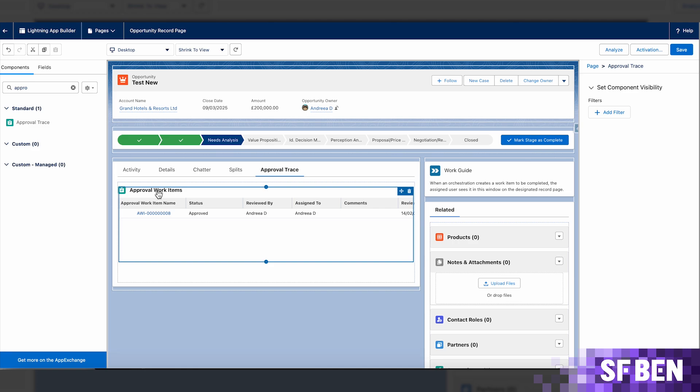Key information such as the status, any comments, and who the item was assigned to and reviewed by, will be visible in the table as soon as the record enters the approval orchestration.